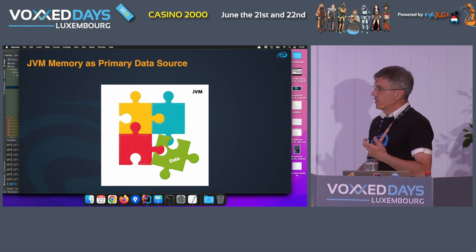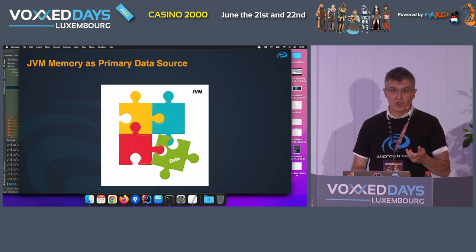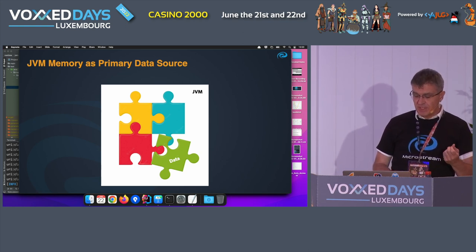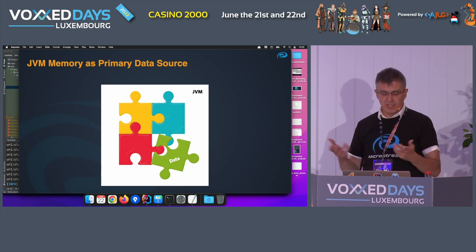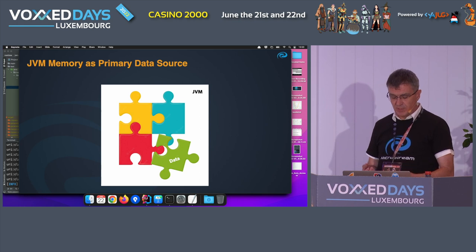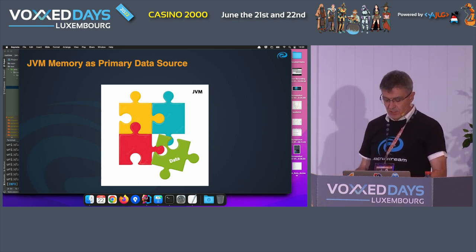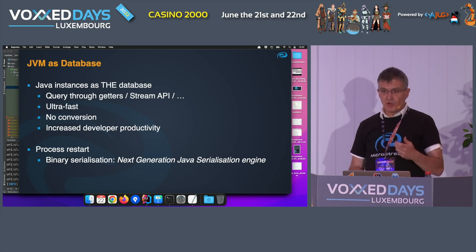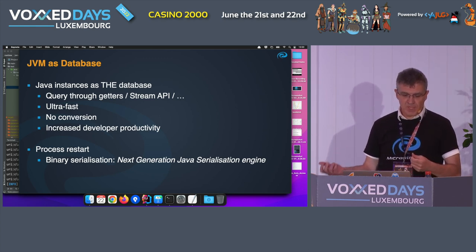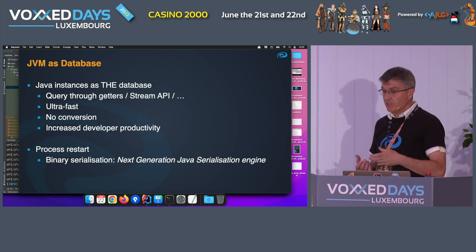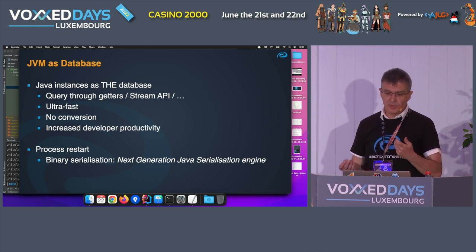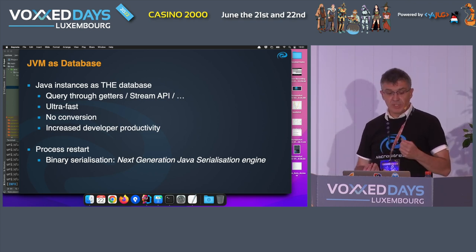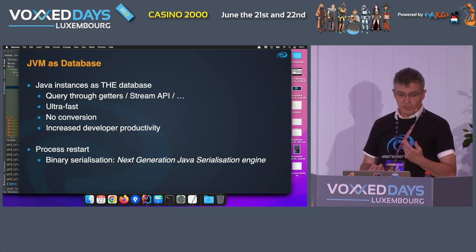What if we think about what it should look like when the data are part of your application? Java objects have variables — if you decide those variables are your data, then your data and the methods that work on that data are together. The idea of MicroStream was: what if those Java instances are the database? Not some external system. That means you can query through getters and use the Stream API as a query language — ultra fast, no conversion needed.